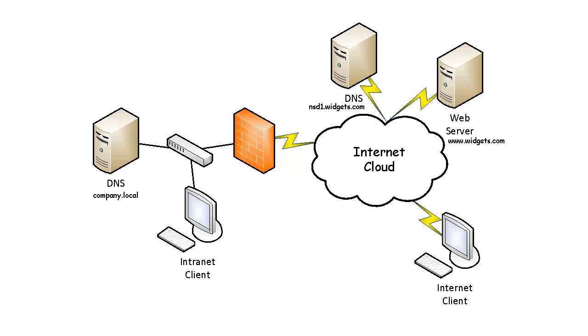At the DNS server, we'll refer the internet client with the IP address of the web server which holds www.widgets.com. The internet client then makes a direct connection to that web server and the web page is served back to the client.